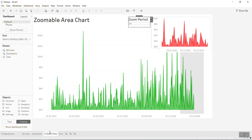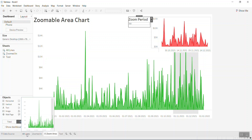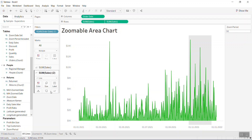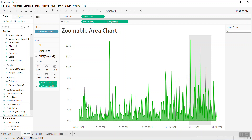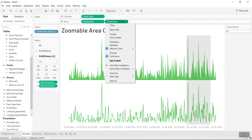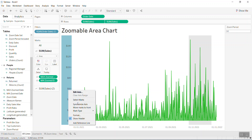Let me go back to how to build this. I have two sheets here — two visualizations. The first one is the area chart: you place Order Date and the sum of Sales, and it's easy to create. I use dual axes because I want to build a border around the area. The first sheet is the area chart and the second is the border, combined to make the chart look nicer.